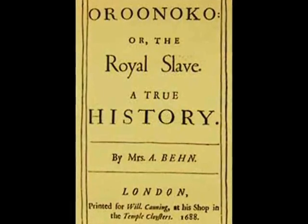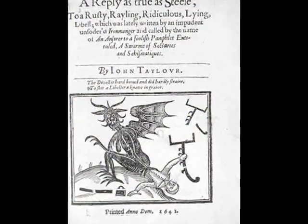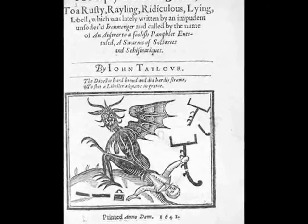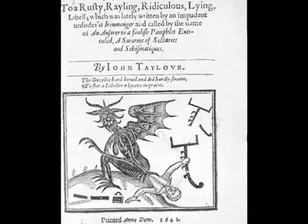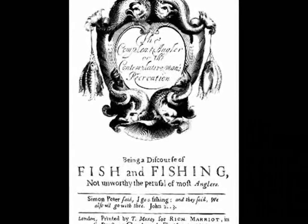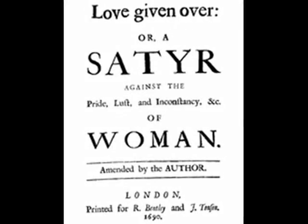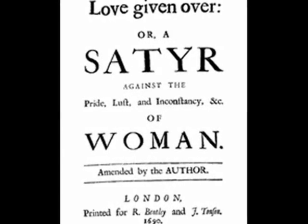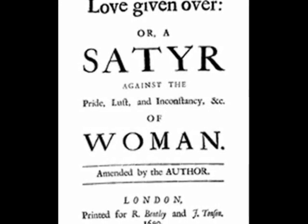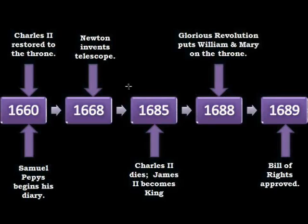Prose during this period saw the birth of two genres that would dominate the future of writing: fiction and journalism. Although religious writing continued to be the mainstay of prose, writers began to strain toward topics of political and social importance. In addition, with Charles the Second's love of philosophy, writers began to explore this genre, and the use of satire became an increasingly popular literary convention.